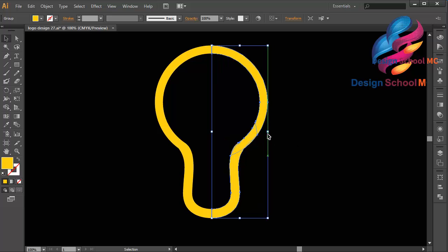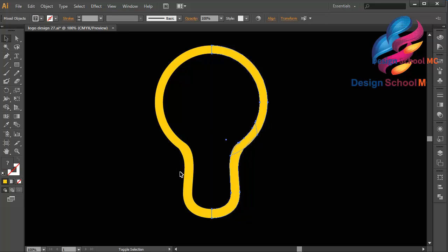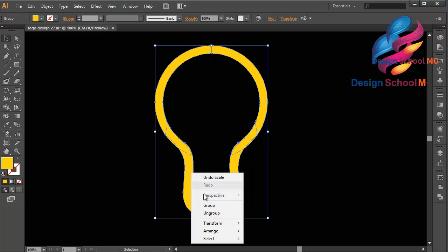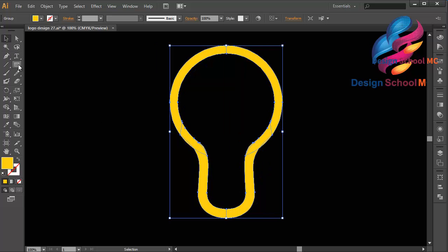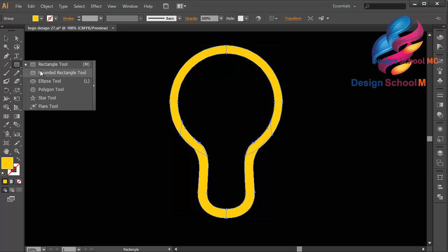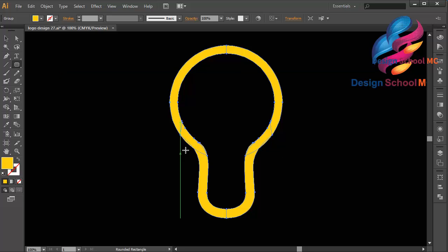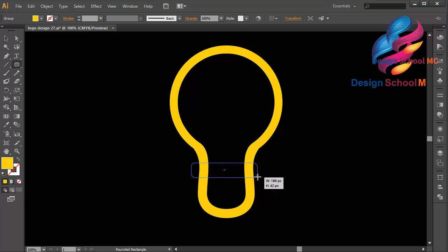Okay, like that. I will crop this object, then group it, and select the Rounded Rectangle tool and create an object like this — click here, scroll like that, okay like this.